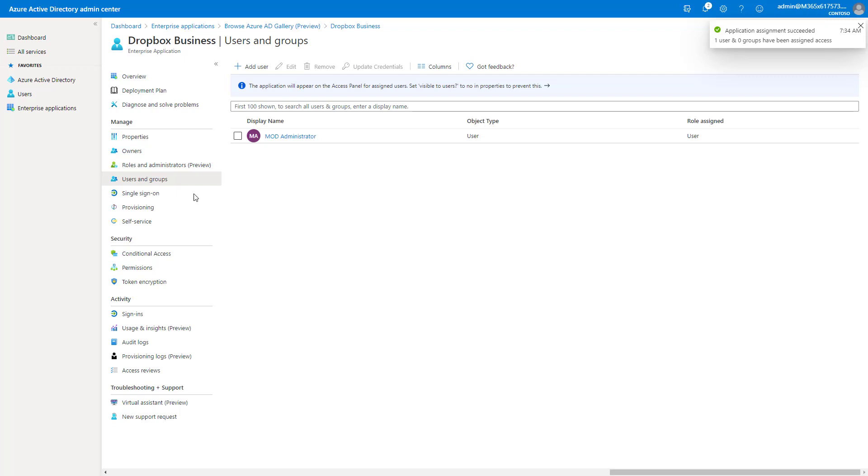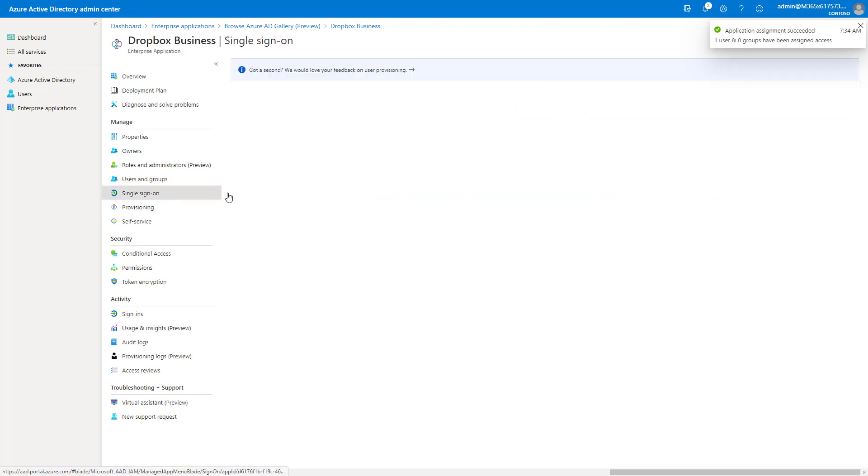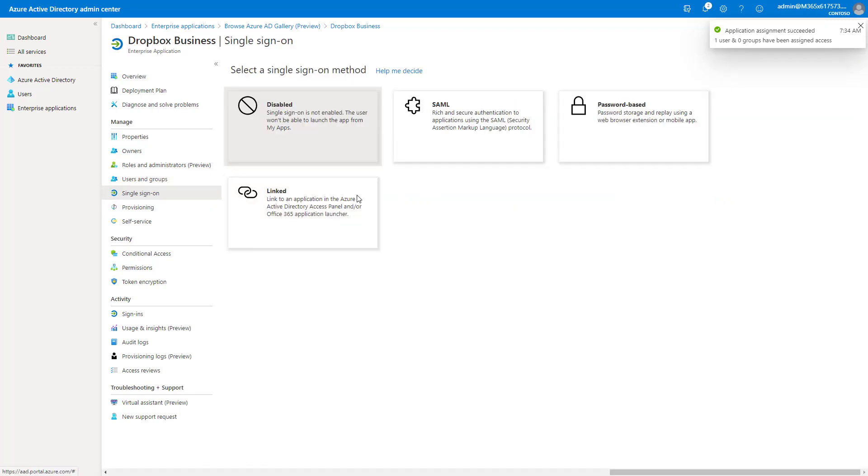Okay, so that's done. Now we can go into the single sign-on method here, and we'll click on SAML.